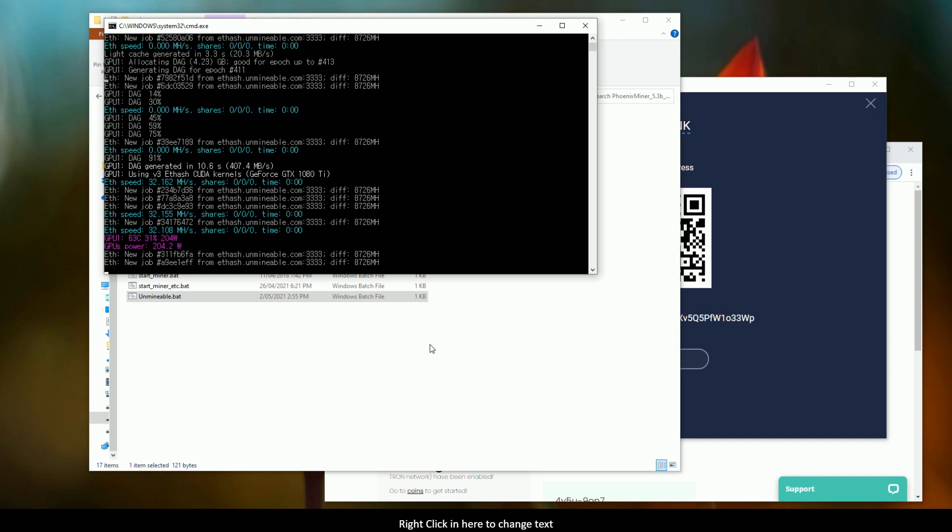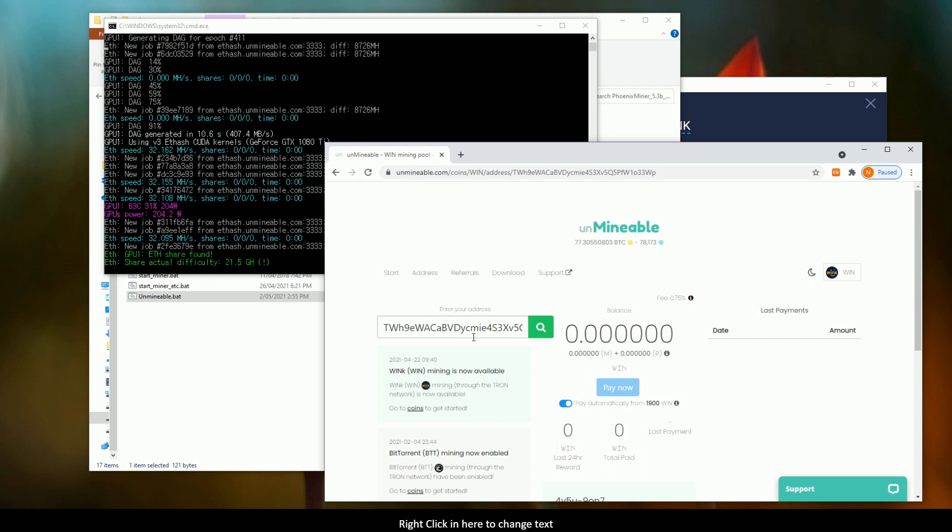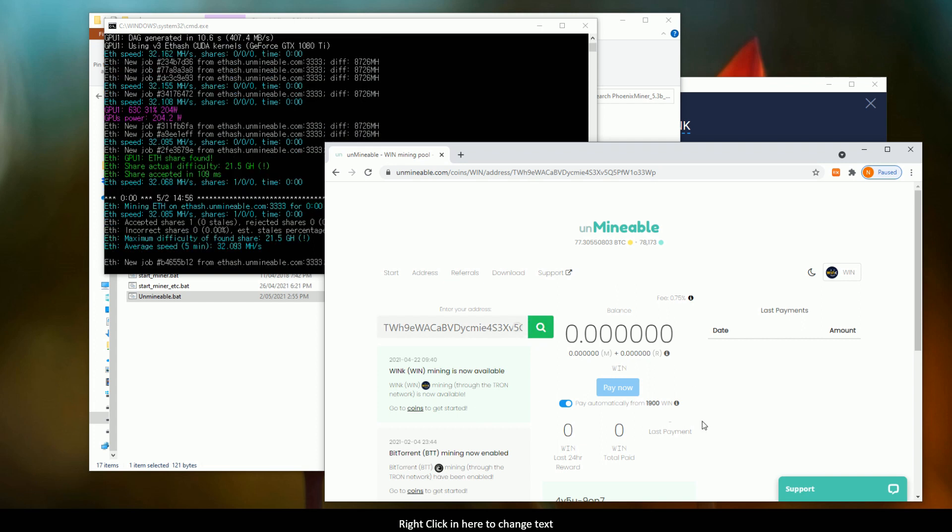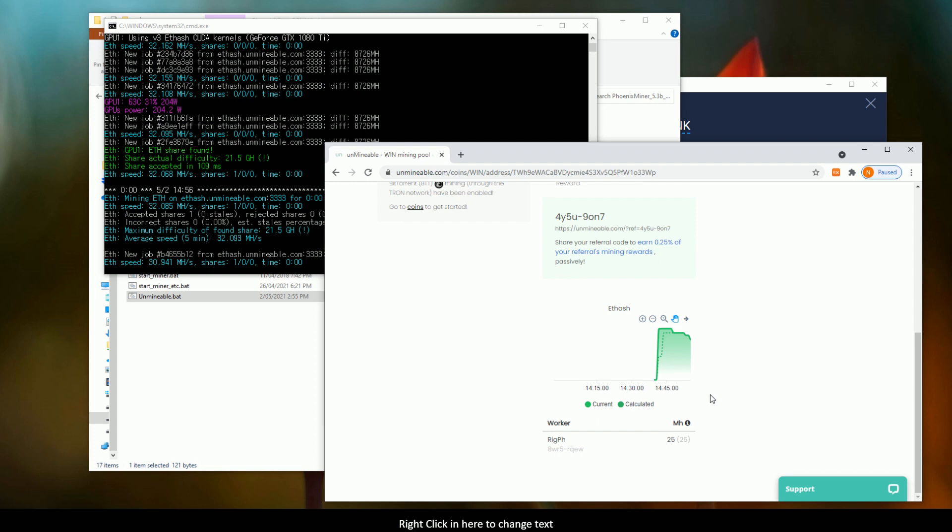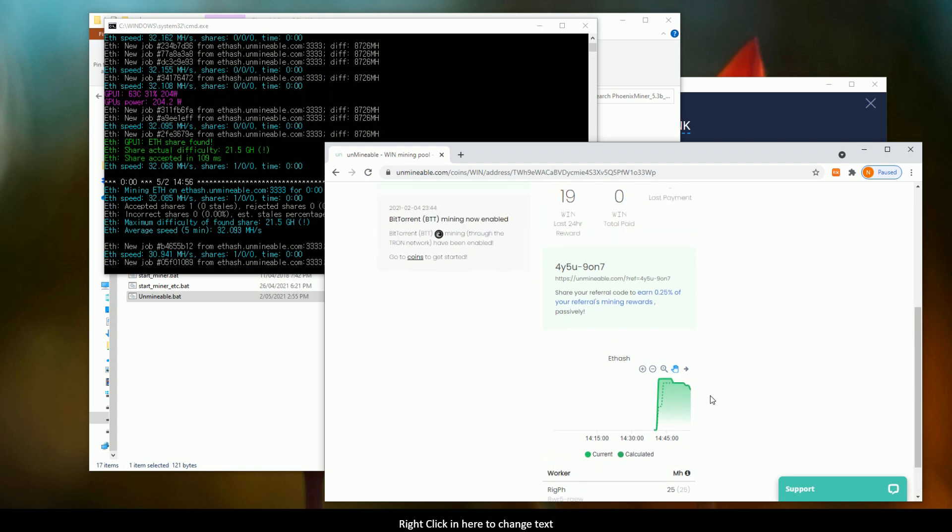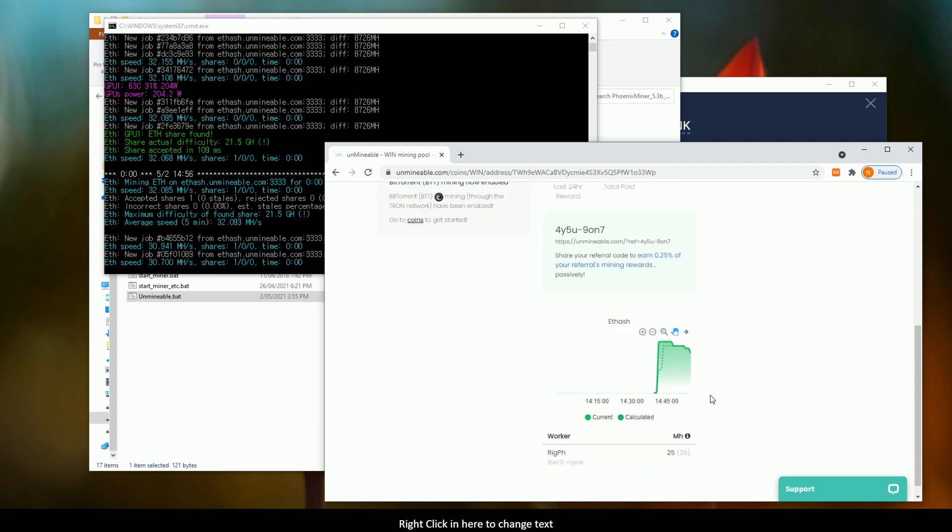Alright, so once we do this, we go back to the unmindable website. We enter our address for our wallet into here, and then hit the search button. Now, once you've done that, it'll come up, and assuming we give it a couple of minutes, it will come up as such.